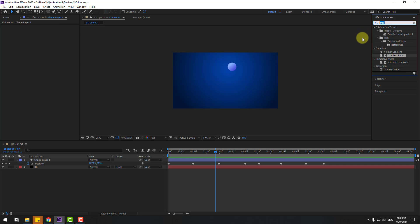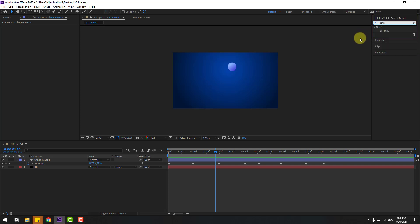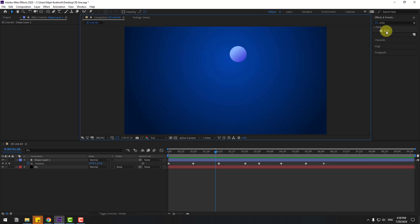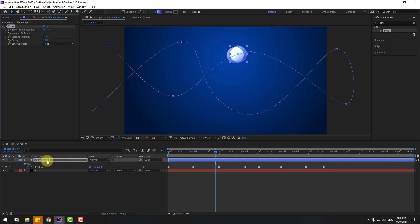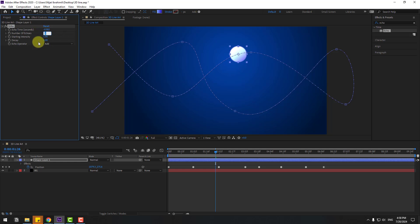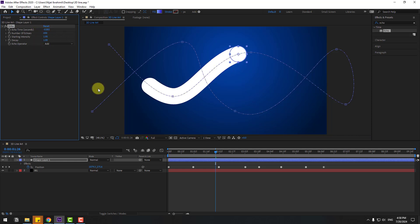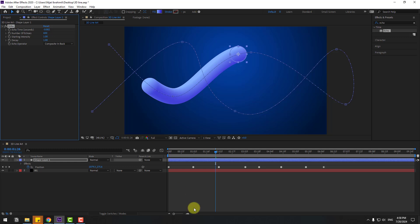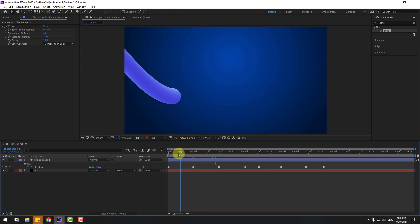Go to effects and search FA echo. Let's preview feedback 100. Select echo and use it for the shape layer. Go to echo time and write minus 0.002. Change echo numbers to 600. Change the operator and let's use composite in back.